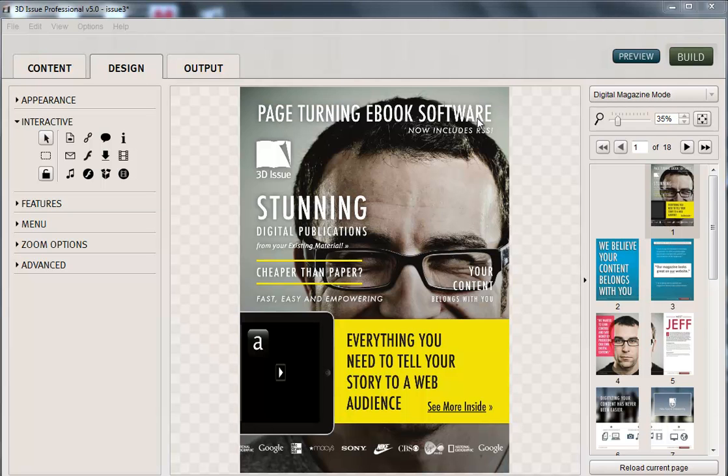We're now going to look at how to add audio to your publication. Now there could be times when you want someone to click on an area of a page to launch an audio clip, or just turn the page and audio starts to play.